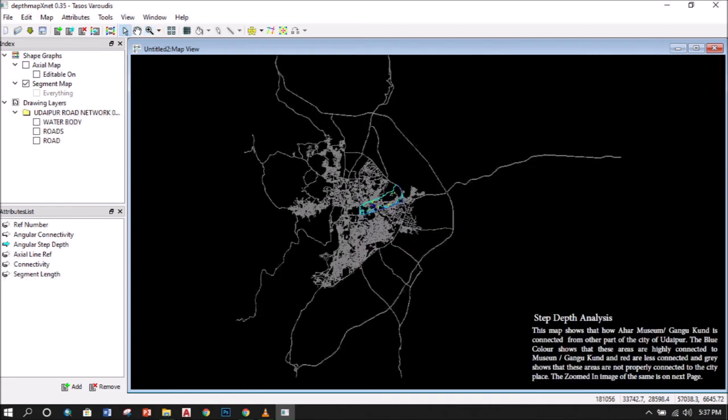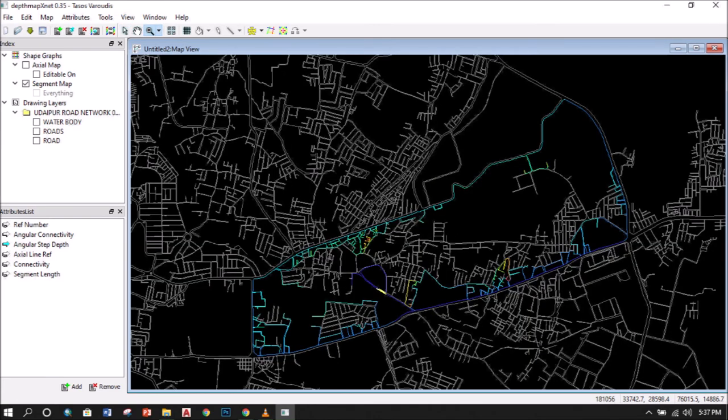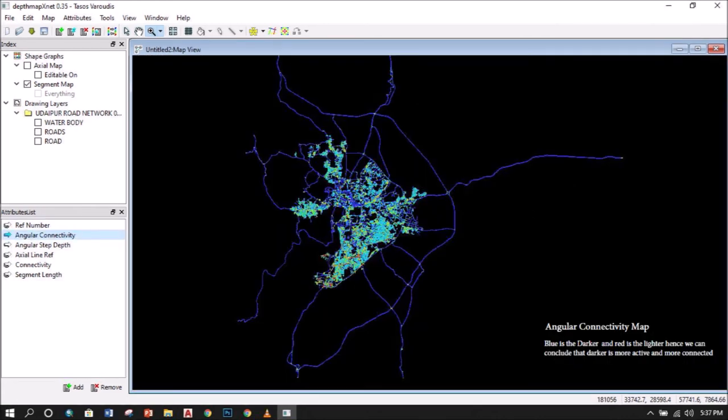This map shows the step-depth analysis for the Gangu Kund in Udaipur. Now you can see how Ahar museum and Gangu Kund is connected to other parts of the city. This map shows the angular connectivity map and here the blue is the darker.